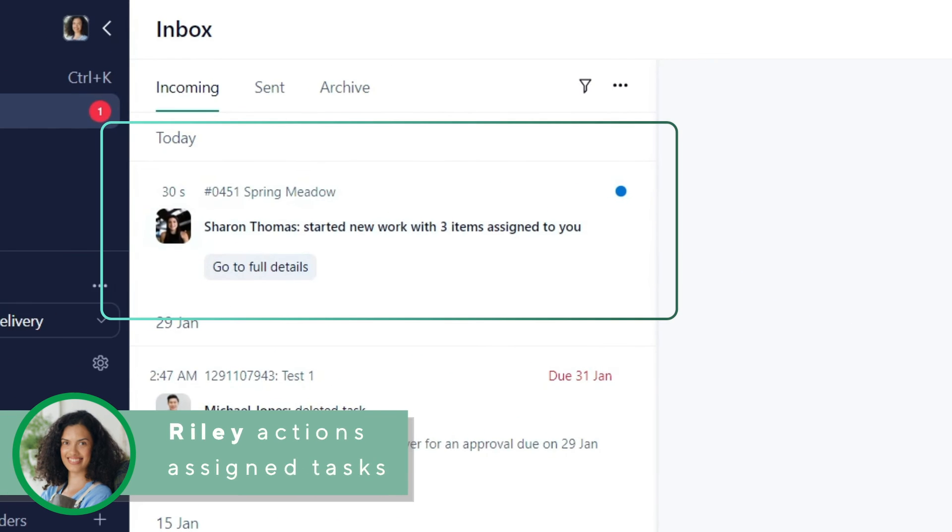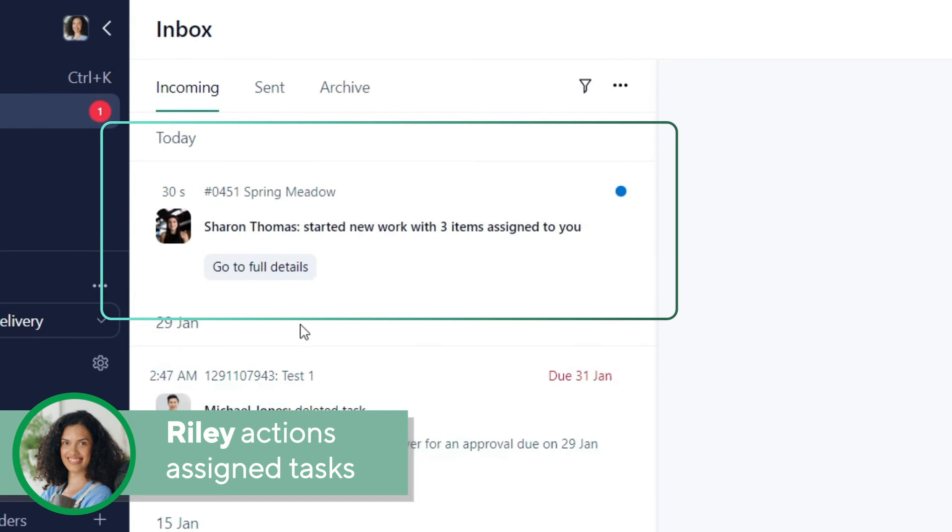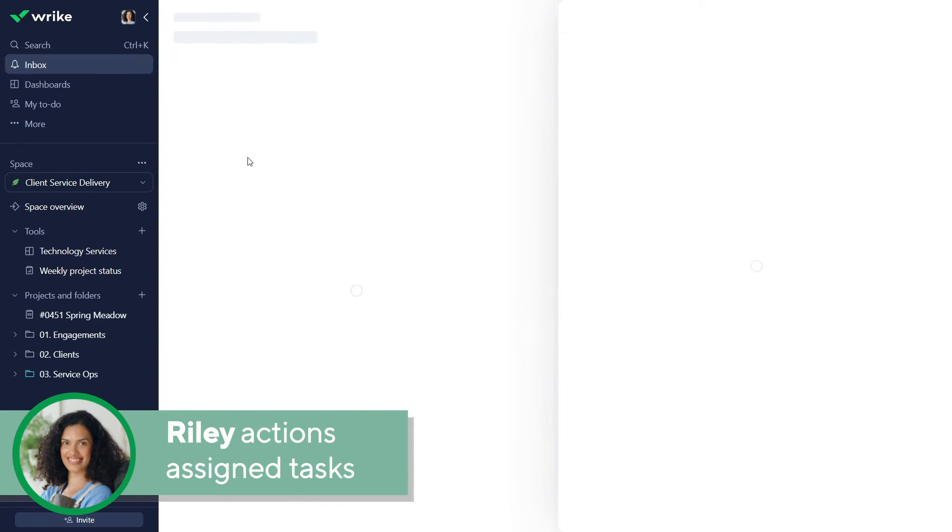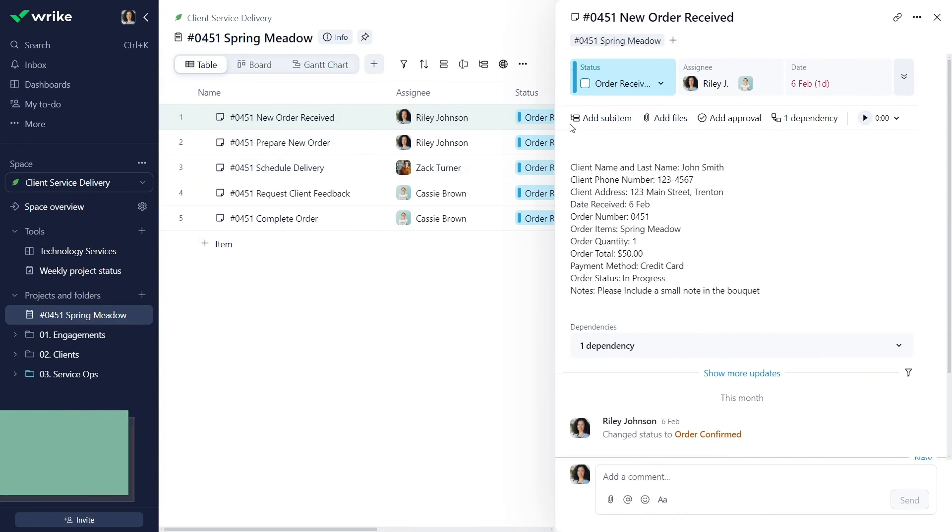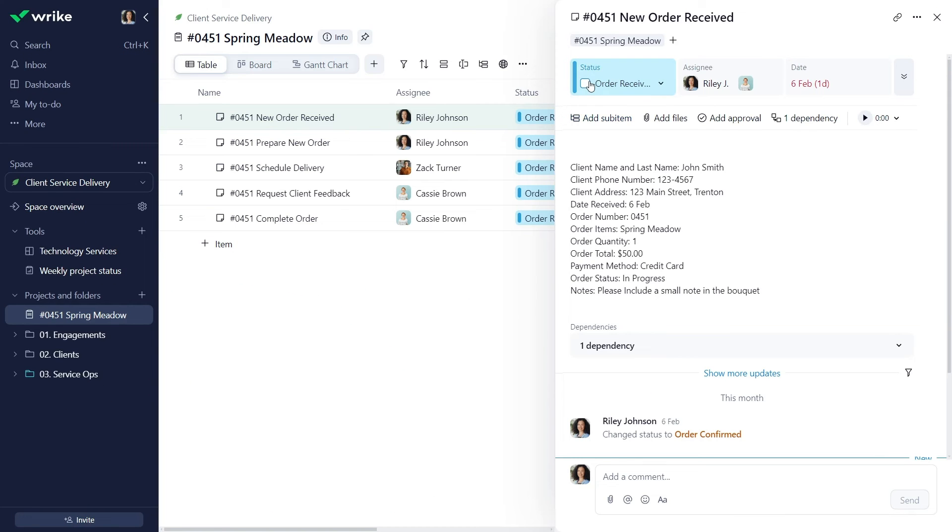Riley receives a notification in her Wrike inbox that Sharon started new work with an item assigned to her. She reviews order details, does her necessary work, and marks the task complete.